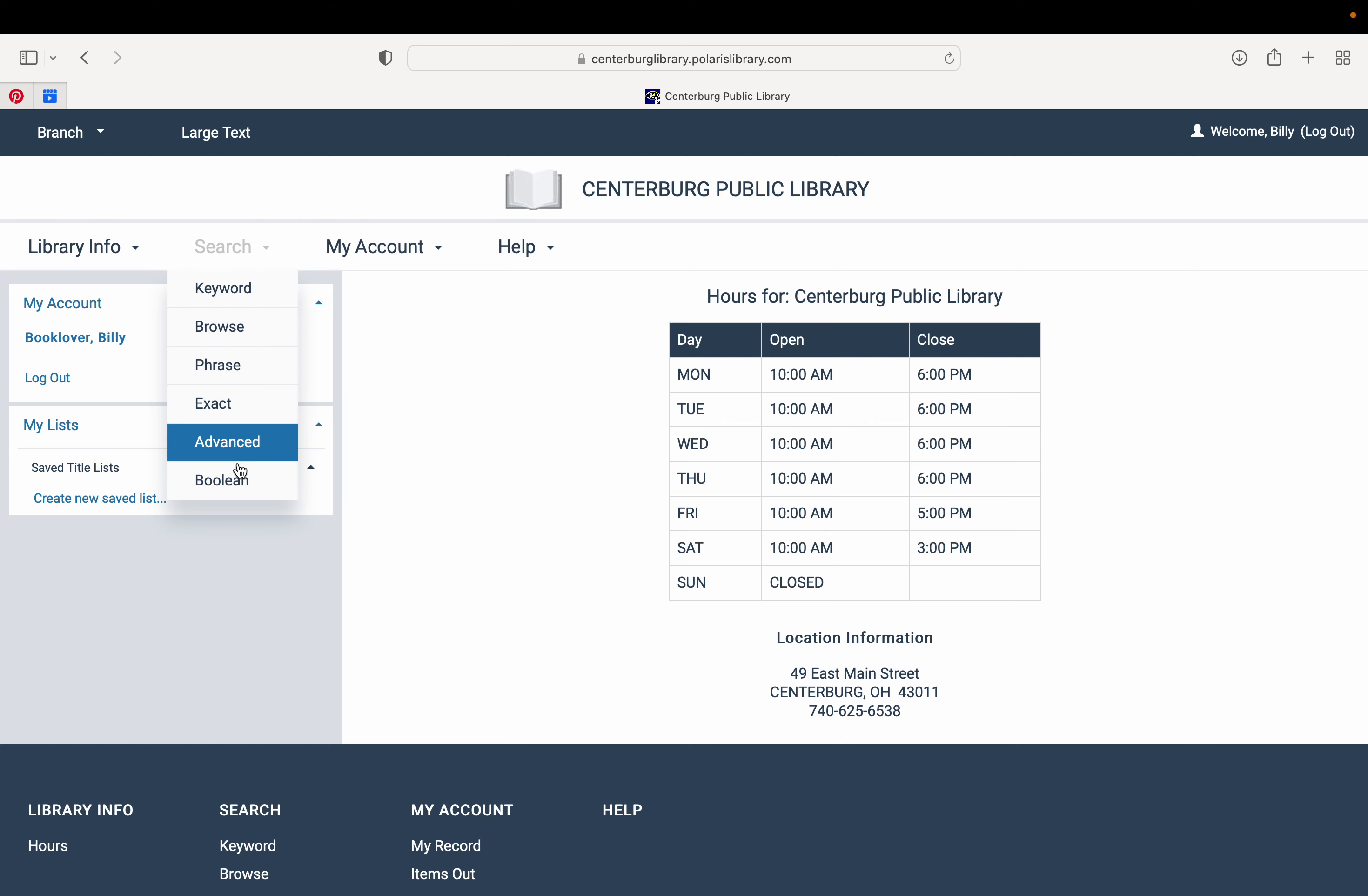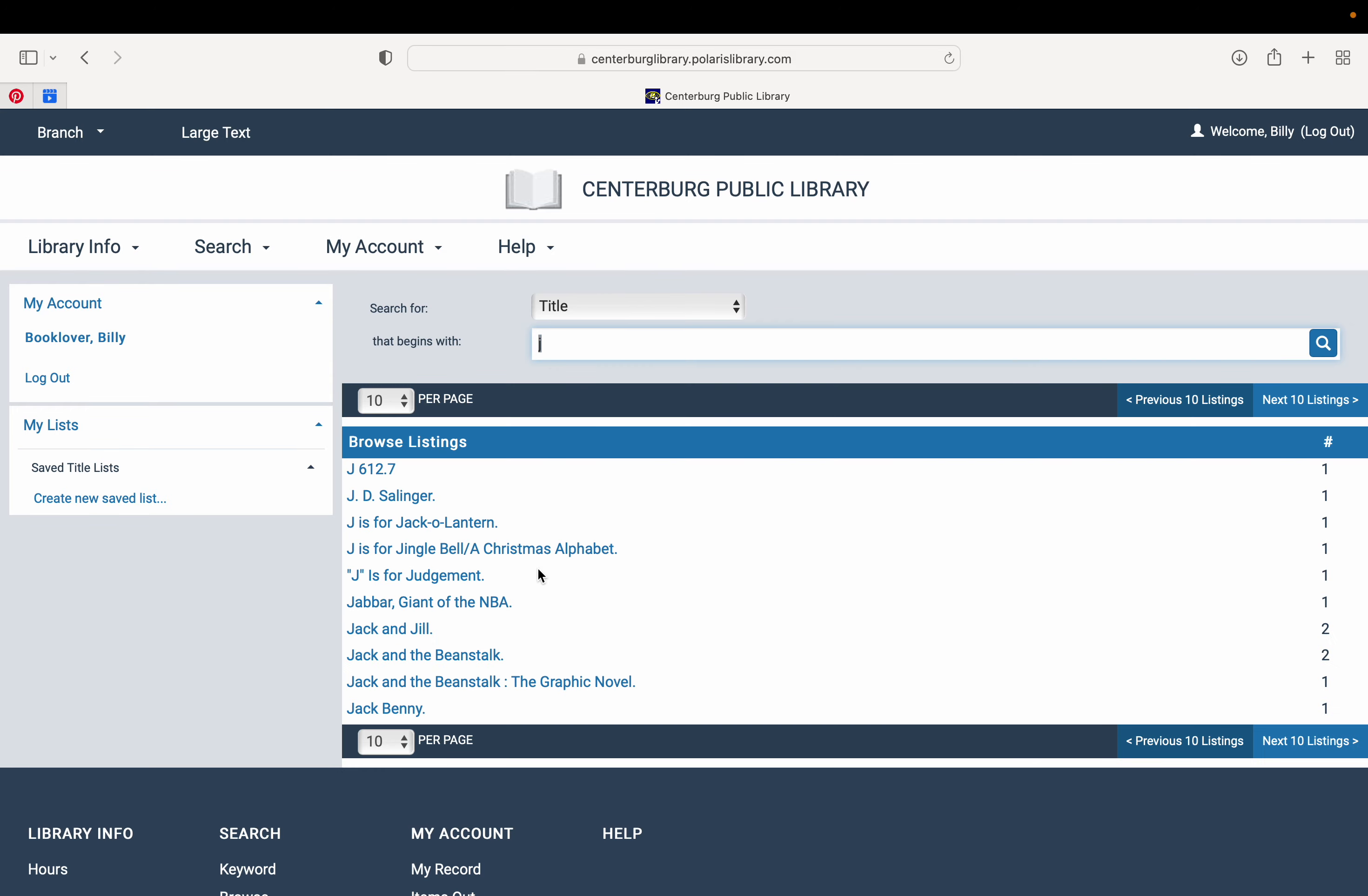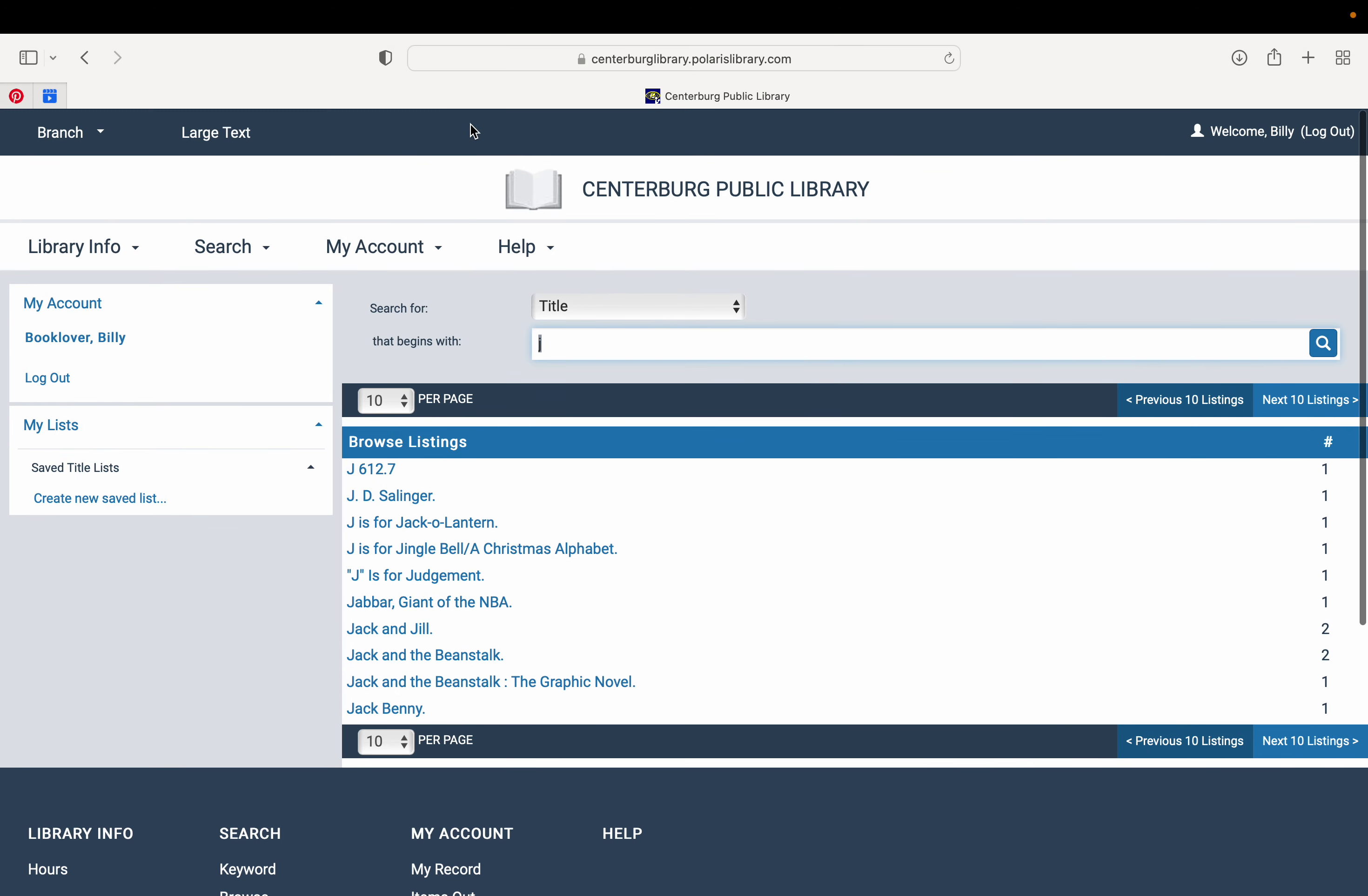And then you can also search in different ways. You can search by keyword, you can just browse our catalog. So search for a title that begins with, if you put in a letter, it's going to give you anything that is coming up with that letter.